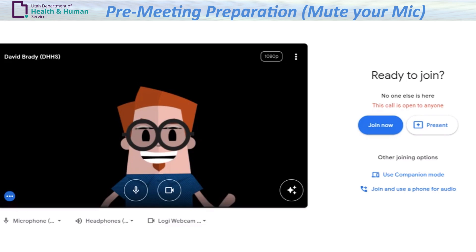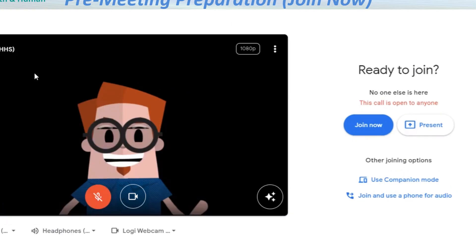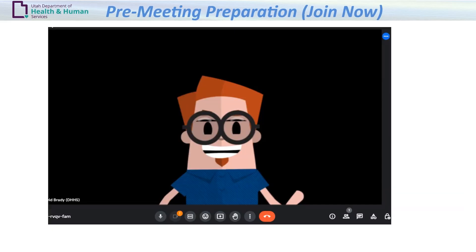Before joining the meeting, a best practice would be to mute your microphone. Mics can be unmuted during the meeting as needed. After testing all your settings, click Join Now.